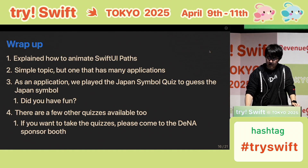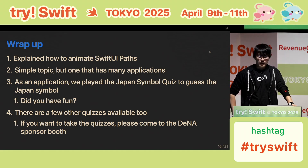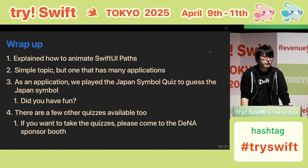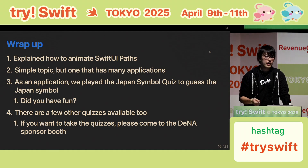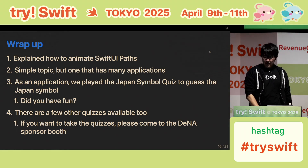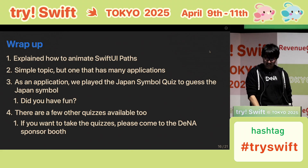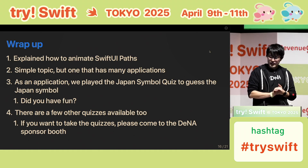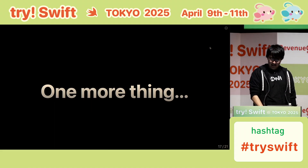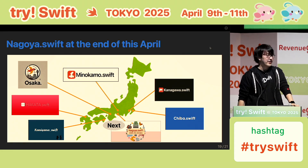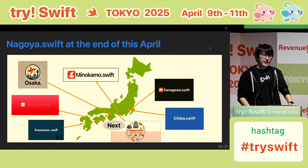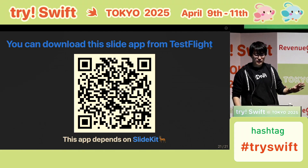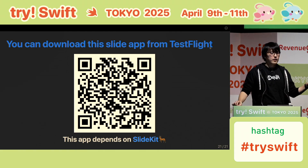And wrap up. Today I talked about how to animate a SwiftUI path. It's simple but very useful. We also did the Japan symbol quiz here using the SwiftUI path animation. I hope you enjoyed it and had fun. I have a few more quizzes, so if you're interested, please visit me at the DNA sponsor booth. The next JapanRegion.Swift event is Nagoya.swift at the end of April, and I will be doing a lightning talk there — see you at Nagoya.swift. You can also download this slide application from TestFlight and check the detailed slide content or play the symbol quiz again.